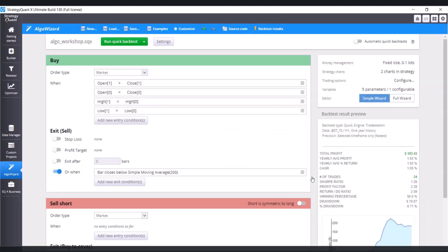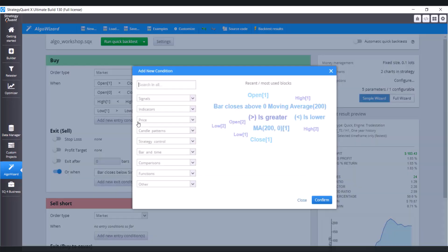Now we have to add the concrete condition. So click on add new entry condition. And the condition goes like this: Close of D1 chart is greater than moving average of D1 chart with period 200.